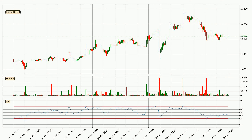Jumping to the hourly Relative Strength Index, the current hourly RSI is at 46, so it doesn't show signs of overbought or oversold conditions at this point.